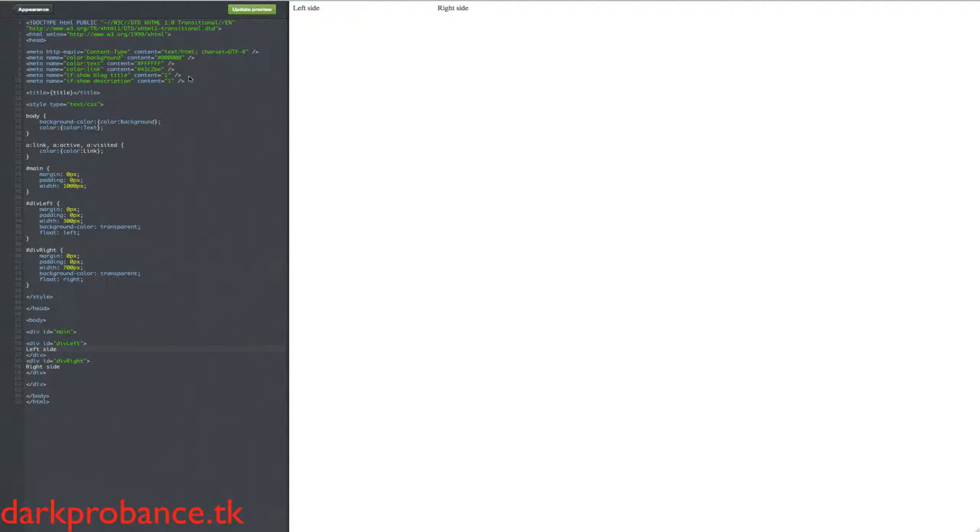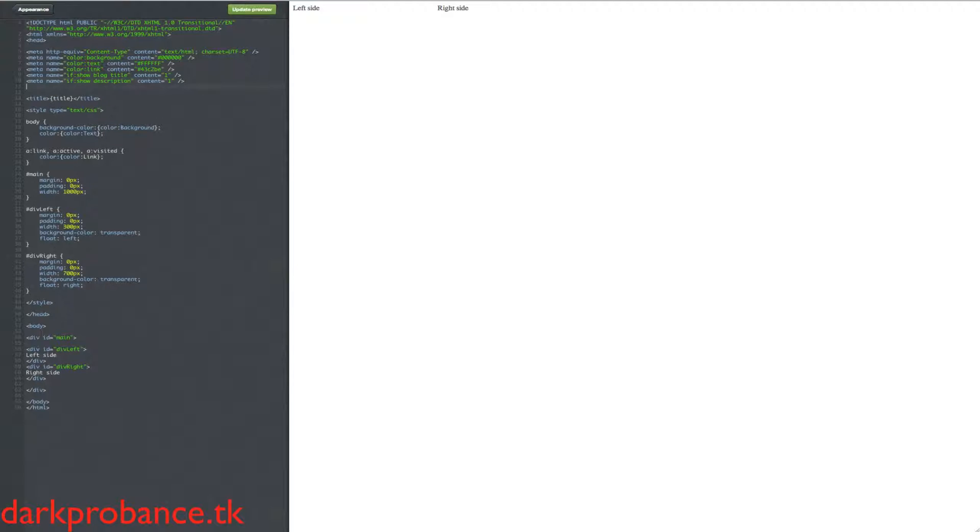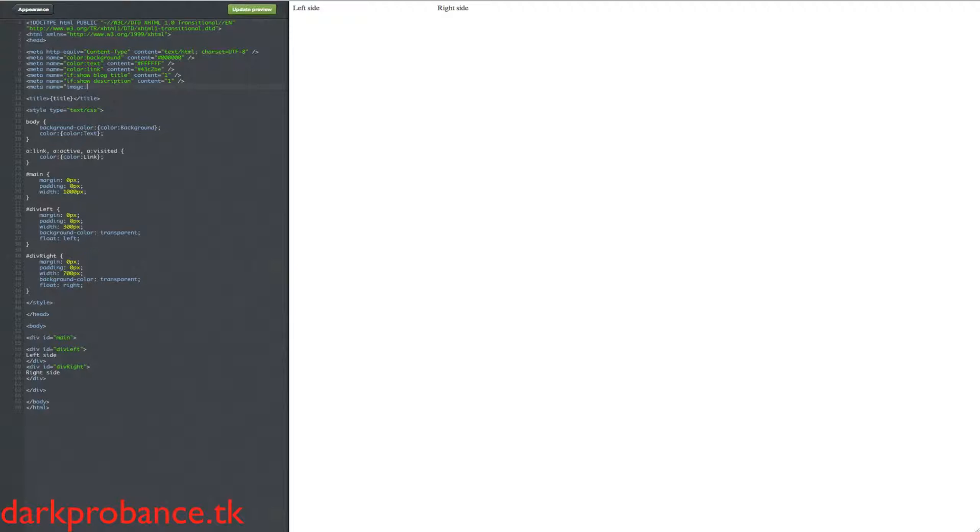So we're going to start with a meter. We're going to go opening arrow, meter, space, name equals apostrophe, and go image column background and column. And then space, content equals column one column. I mean apostrophe, not those columns. Sorry about that.